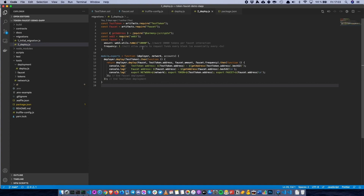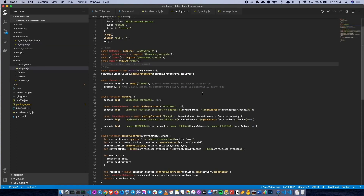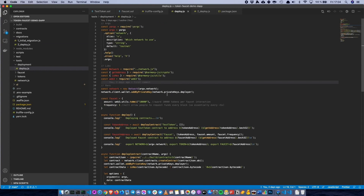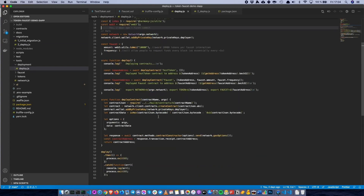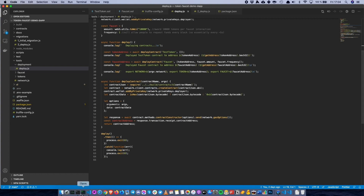This is the actual Truffle migration step, which basically just deploys the test token as well as the faucet. When it deploys the faucet contract, it sets up the constructor arguments for the test token address, how much to hand out every time someone requests, and the frequency to hand out the tokens when people interact with the contract. That's pretty much what's going on with the custom Harmony JS deployment as well — it's doing essentially the same thing.